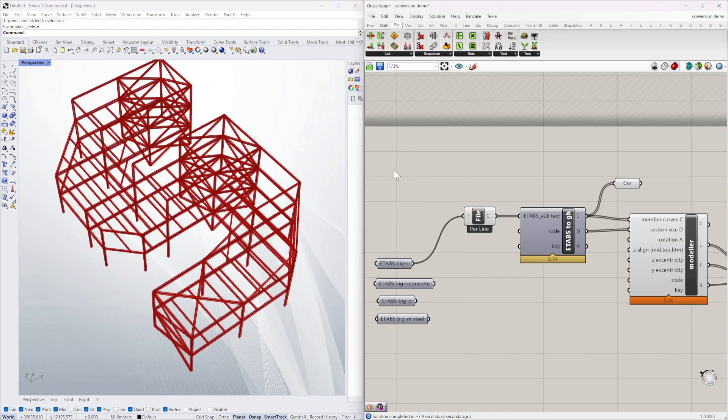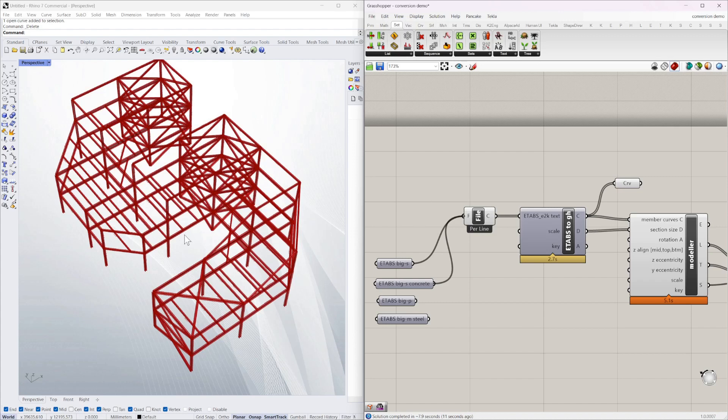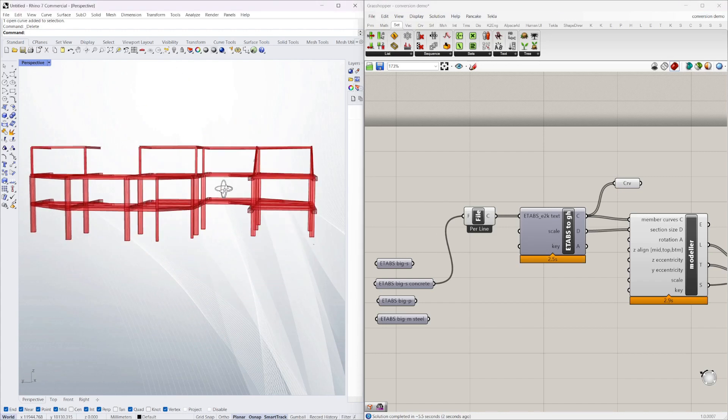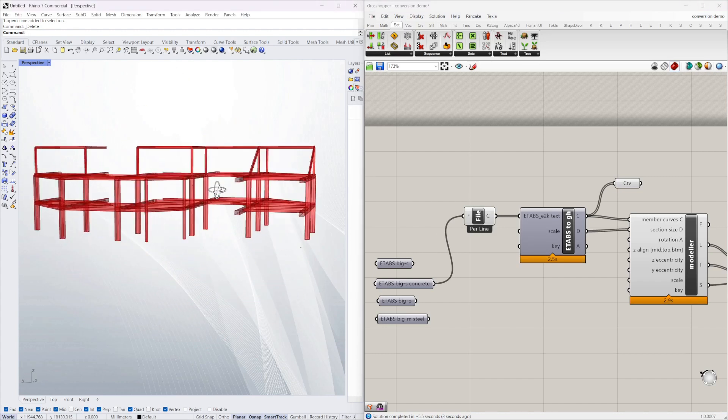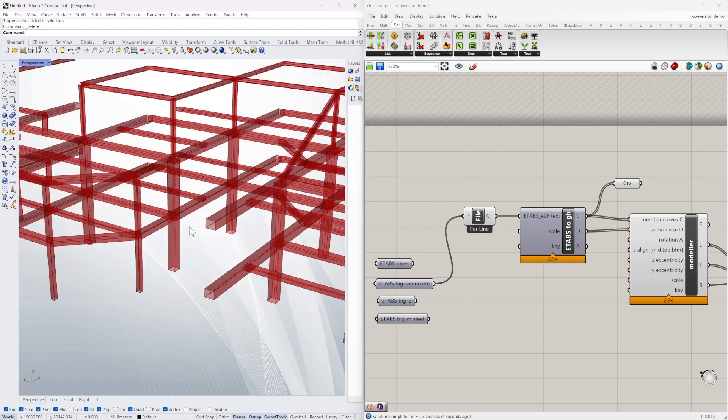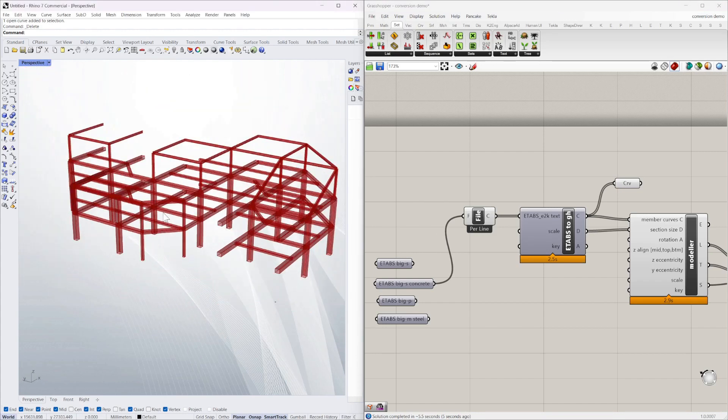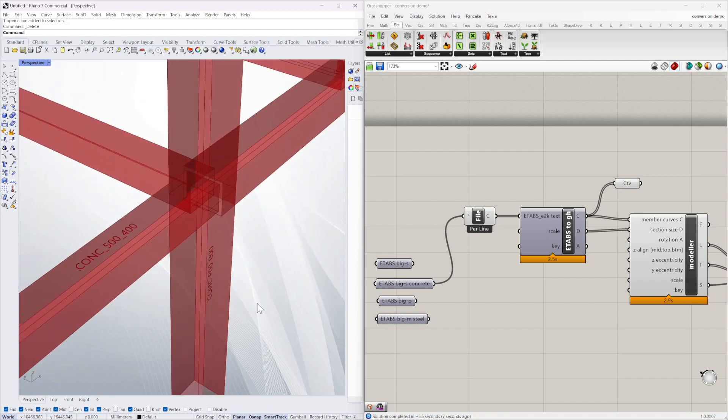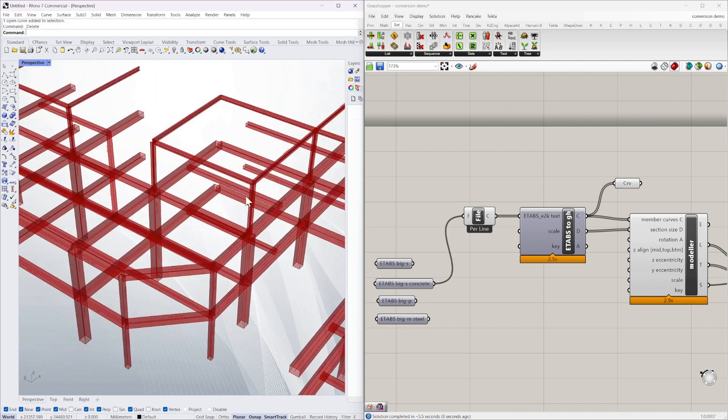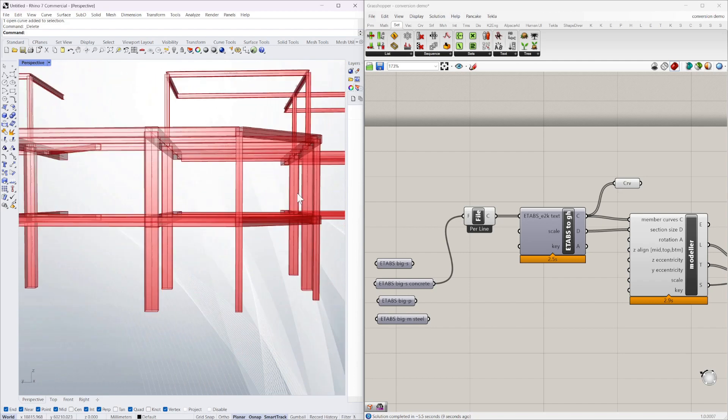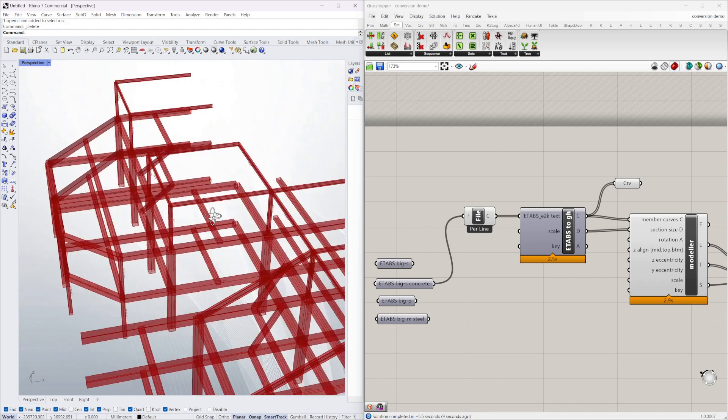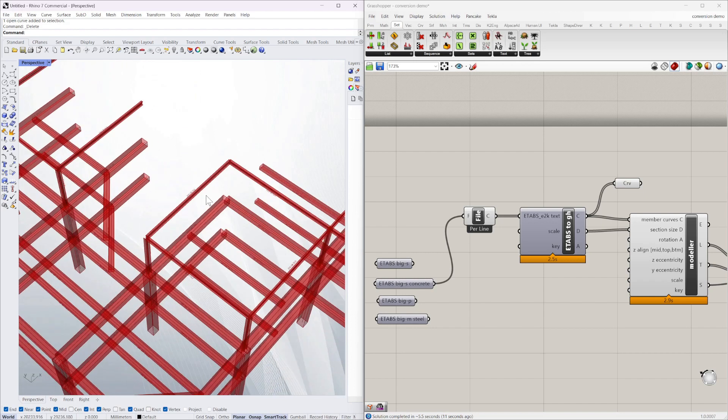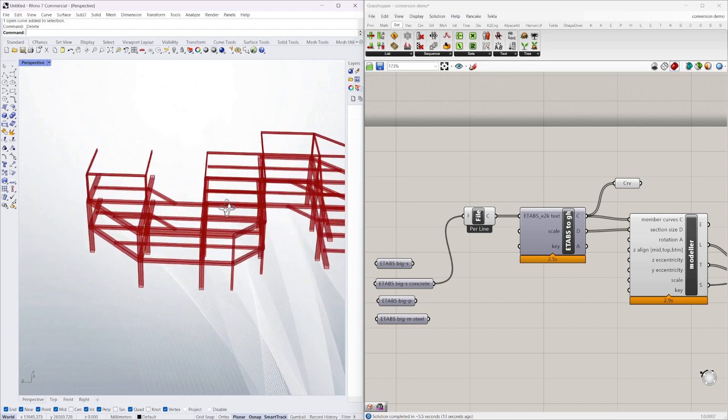So now I'm going to pull in another one. And this is the same file but it's been modeled in ETABS as a concrete structure with some steel at the top level. You can see there, so you've got your concrete beams, concrete columns, and the top level steel. So you can mix and match.